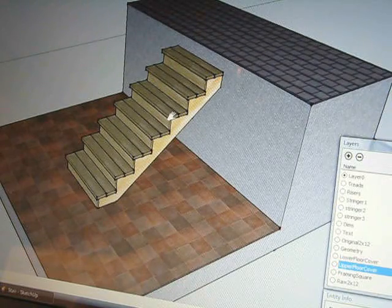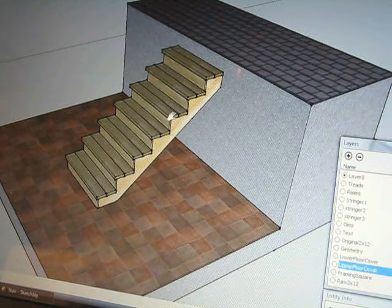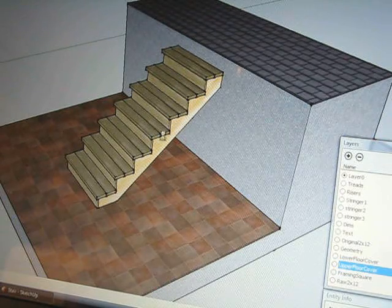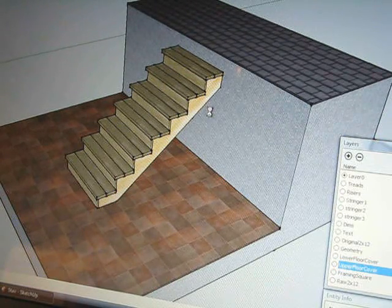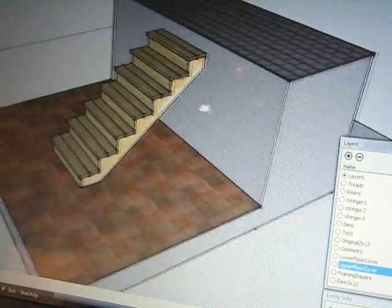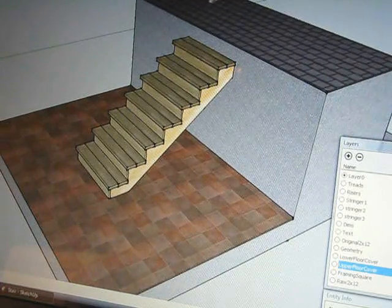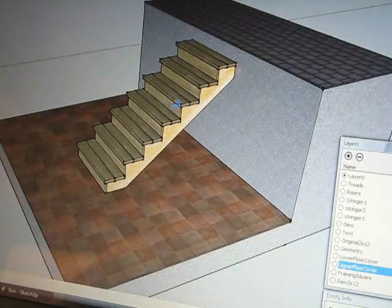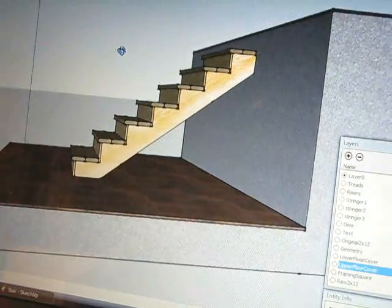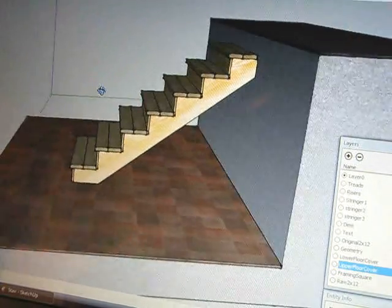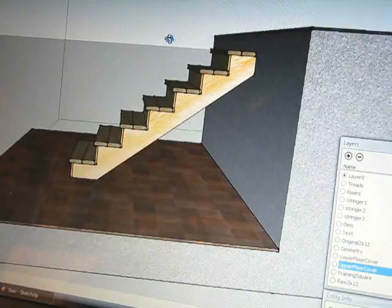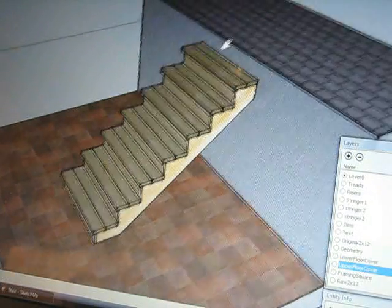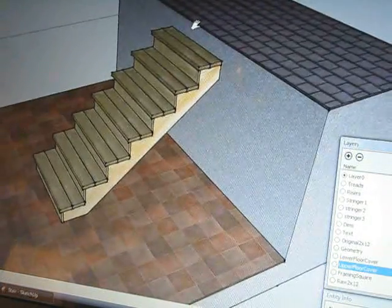Even if you've just got a scrap piece of paper, do it to scale - get some graph paper and a ruler and lay it all out. Draw it to a scale big enough, like half inch equals a foot, so you can actually see all the material you're going to be using and plan it out ahead of time. SketchUp is a great tool, but you can use any drawing program to do this.